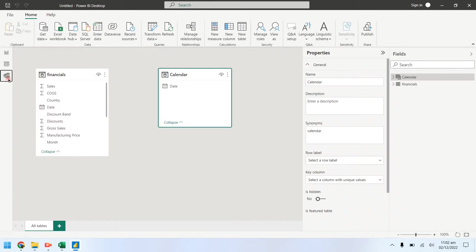Now go to the model view and create a relationship between both tables using date field.